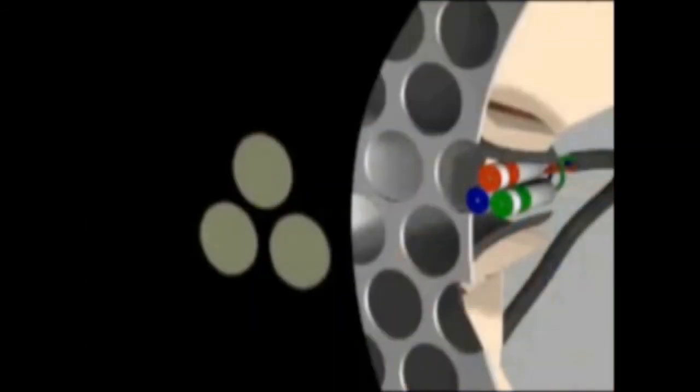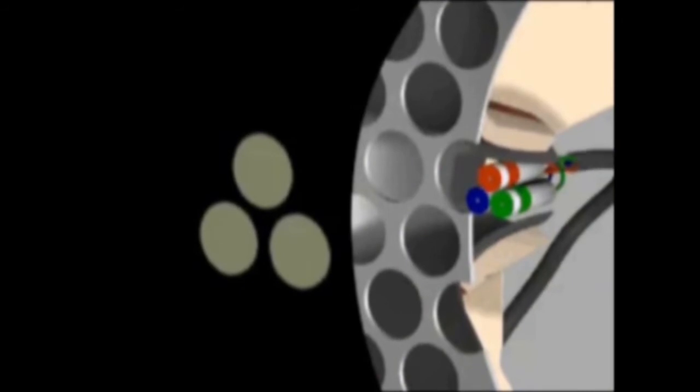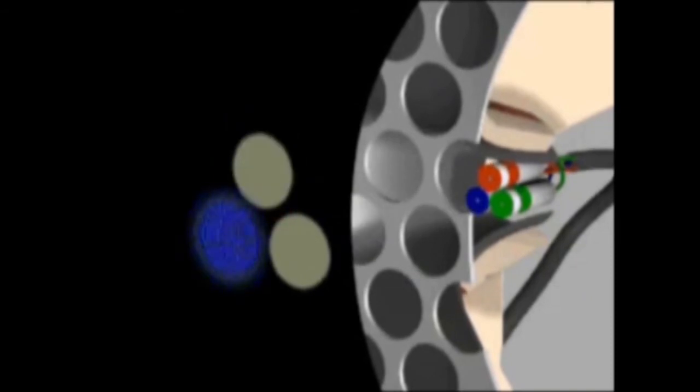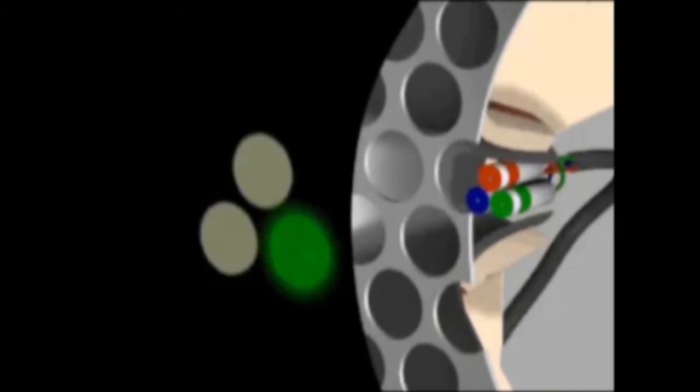What happens once the beams have swept your monitor? Special chemical phosphors are painted on the inside of the monitor. Energy from the electron beams makes the individual phosphors glow either red, blue, or green, depending on the type of phosphor.